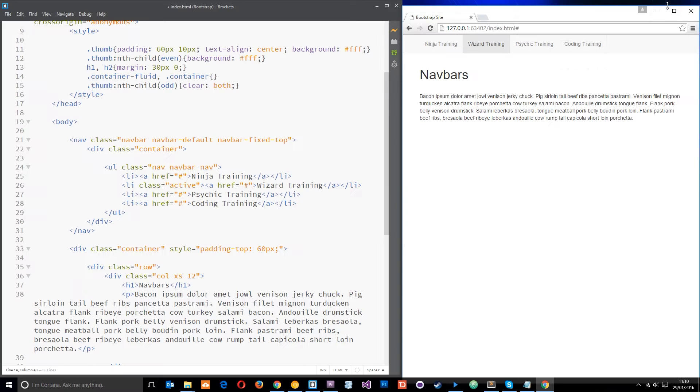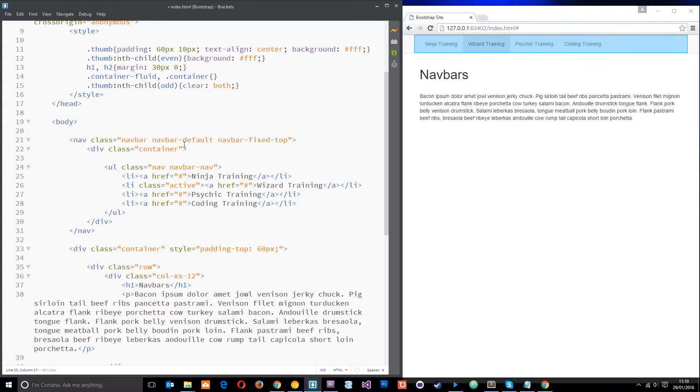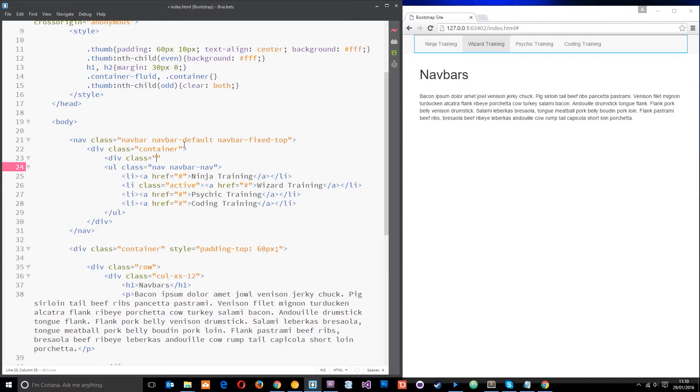Now to do that what we do is use a navbar header. So we'll just make a simple div and give it a class of navbar header.